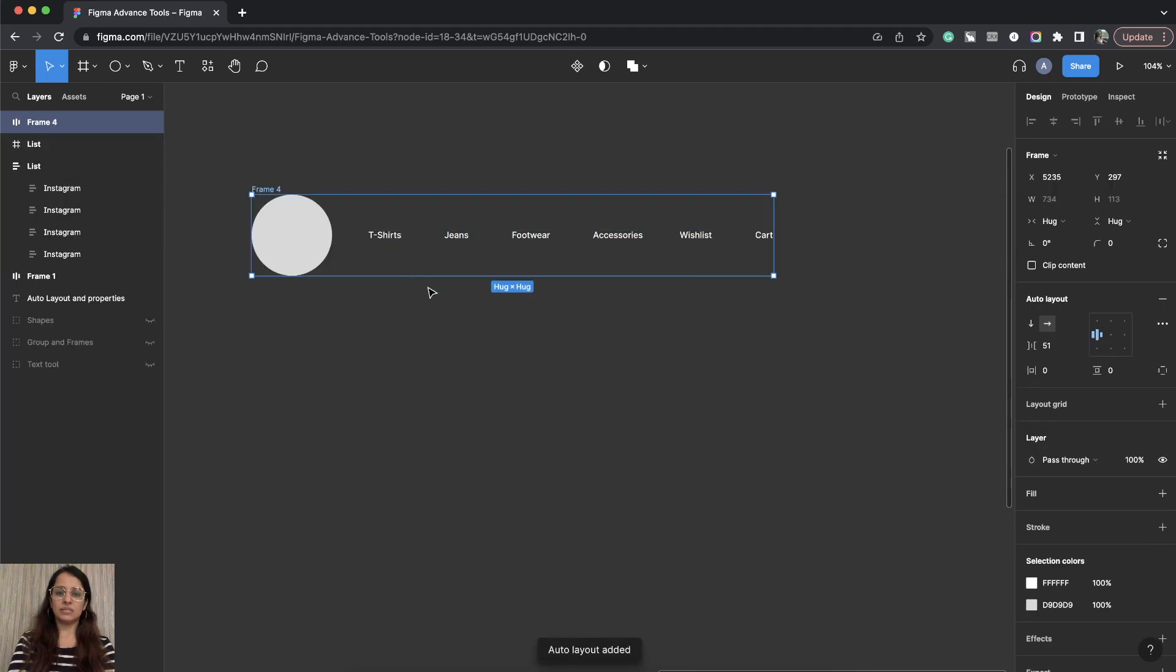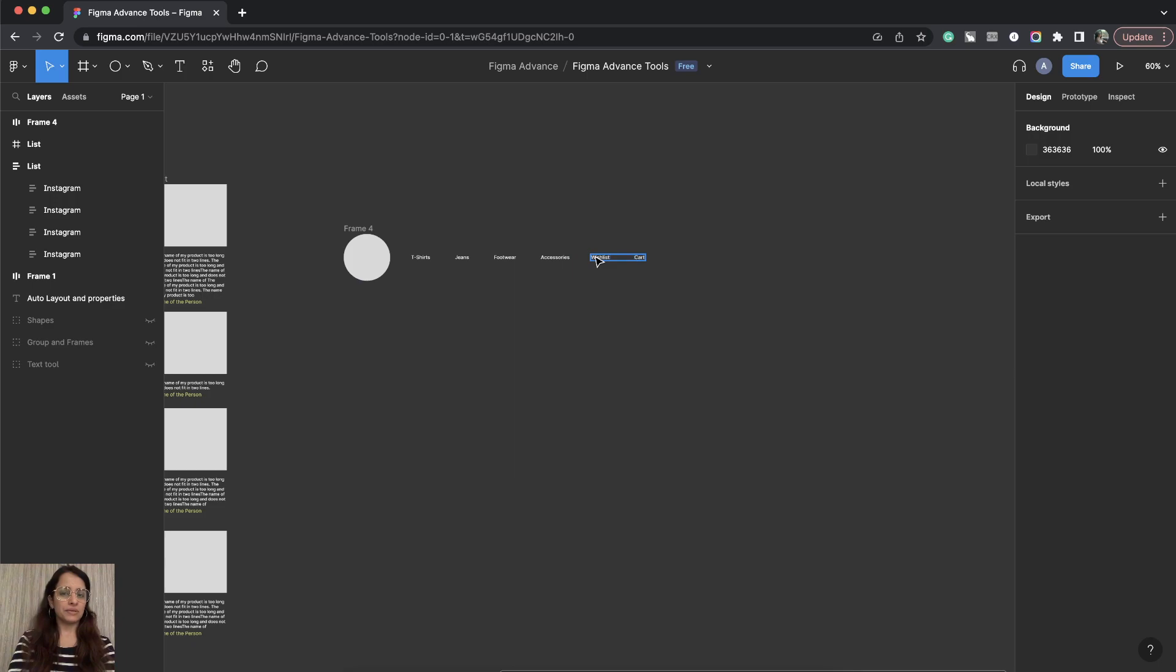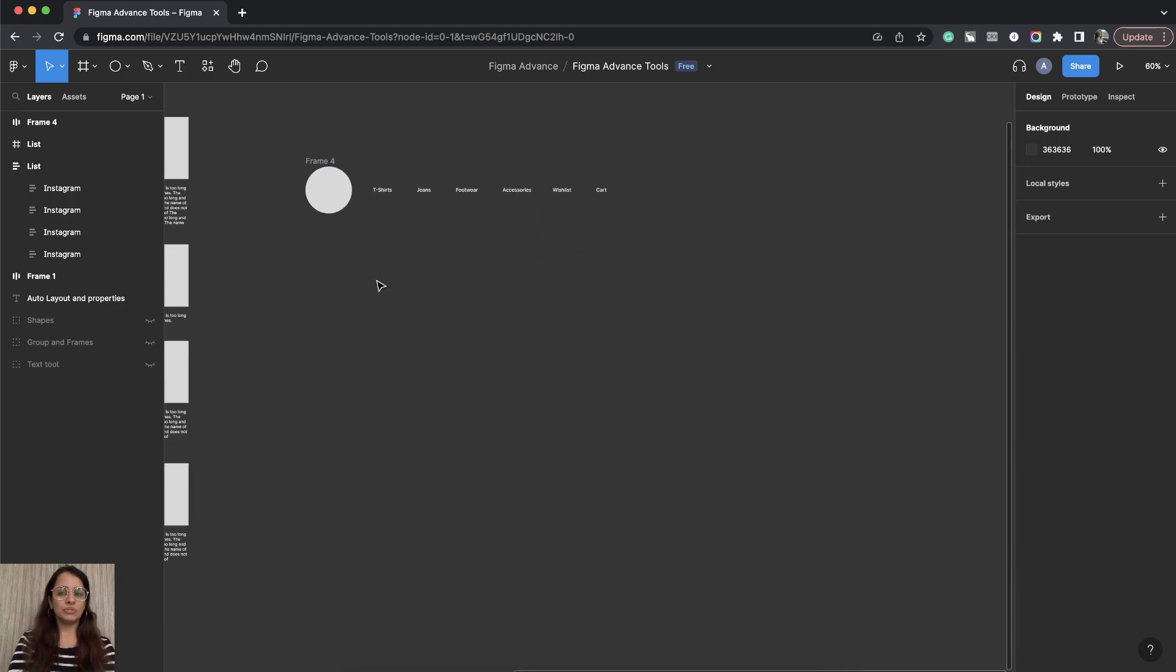As you can see everything is now sort of aligned. But we want logo at the extreme left, we want the navigation in the center, and we want the wishlist and cart on the extreme right. So how do we do this?